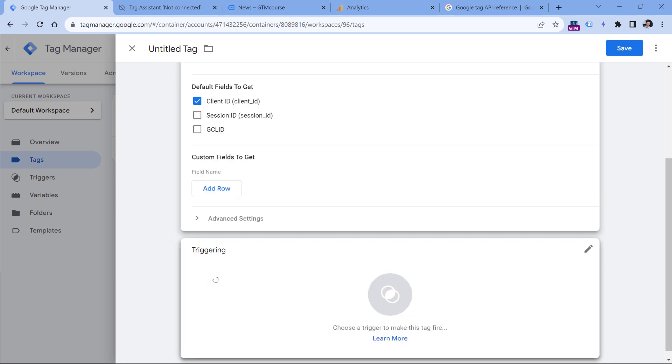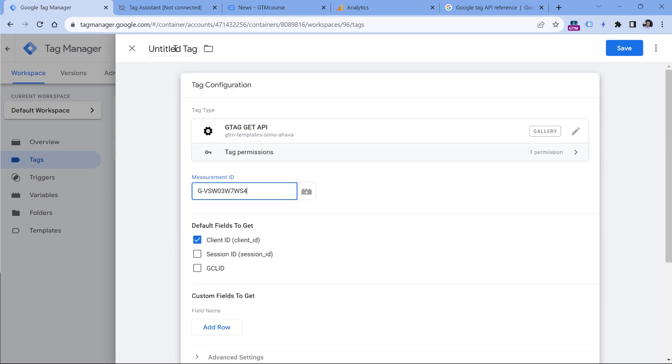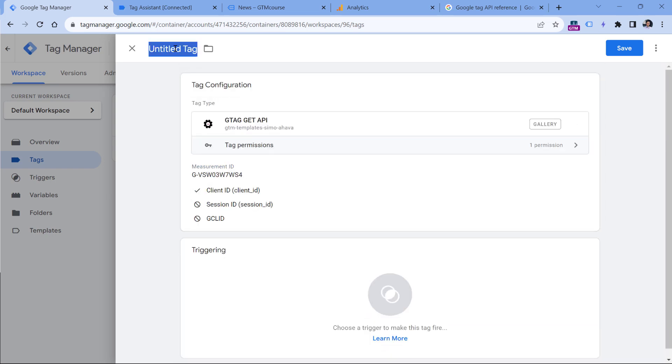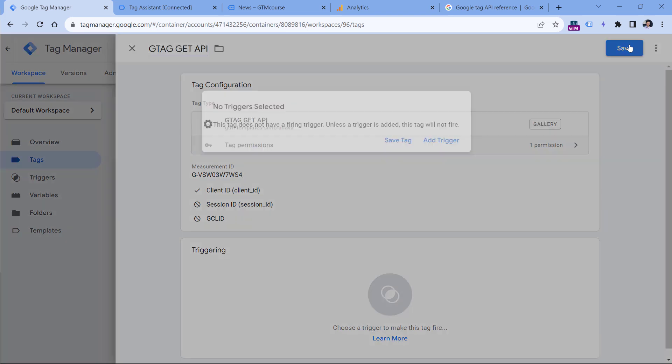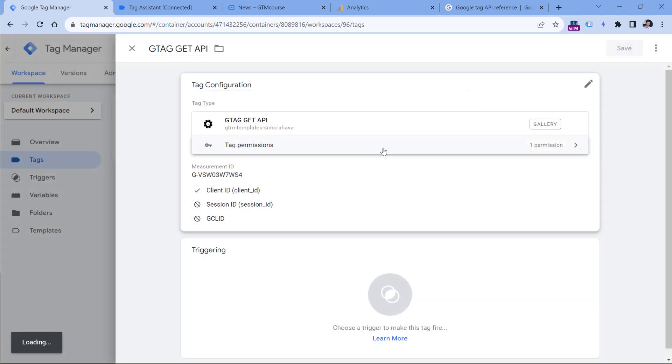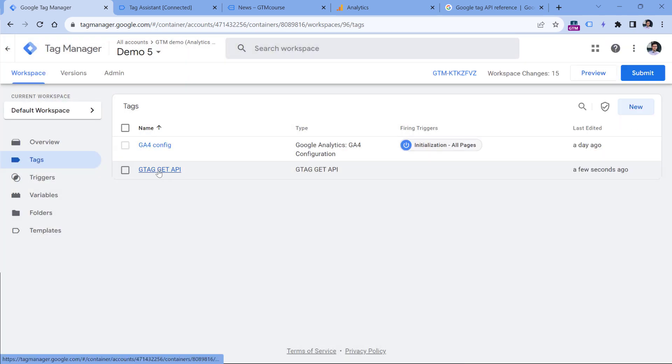And then I will not add any trigger. And instead, I will just name this tag, something like that, I will click save, save without a trigger.